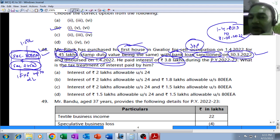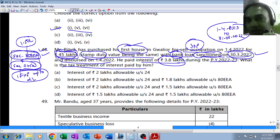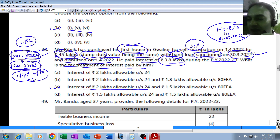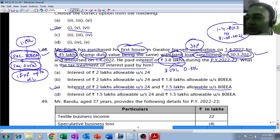Under 80EEA, ₹1.5 lakh is the maximum. So out of total interest of ₹3.8 lakh, the assessee will first claim ₹2 lakh under Section 24 clause (b), and the balance will be considered for 80EEA. Section 80EEA is in addition to Section 24(b), but maximum ₹1.5 lakh. So the answer is C - interest of ₹2 lakh allowable under Section 24(b) and ₹1.5 lakh allowable under 80EEA; total ₹3.5 lakh will be allowable. The balance ₹30,000 would lapse - no carry forward, nothing would be allowed.